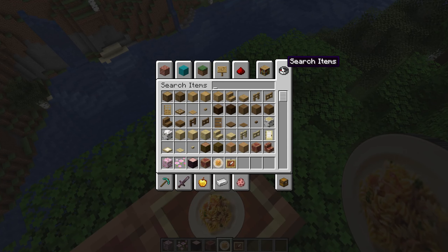I'm genuinely so excited about this pasta in Minecraft. I am such a pasta girly — I could eat pasta all day every day in this game.